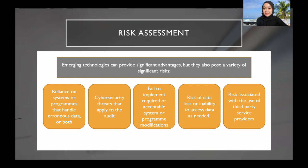Emerging technologies can provide significant advantages, but they also pose a variety of significant risks. One of the risks is reliance on systems or programs that handle inaccurate data. For example, accounting data that is not tidy and unreadable carries risks of permitting fraud and manipulation, as well as the difficulty of detecting errors. Additionally, data errors or defects in the entry process, main memory, or incorrect operation may occur in the absence of effective oversight procedures.